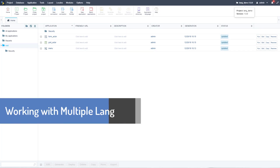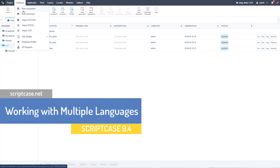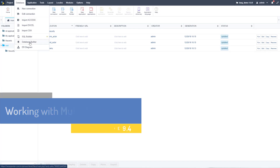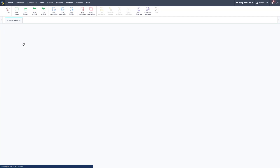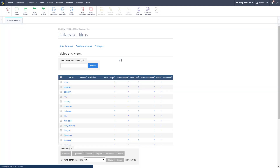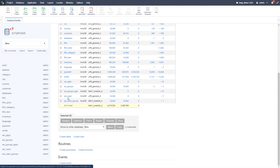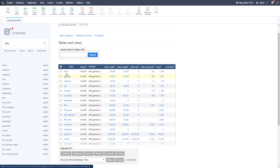I have an application set up for languages already, so I'm not going to show you how to develop it, but let's look at the database first. We'll go up to Database and Database Builder. We have two database connections: a security database used in another video, and a CUS database. The CUS database is what we're concerned about — it's a database for managing a film inventory. We have all these tables here, and we're going to focus on the actor table.